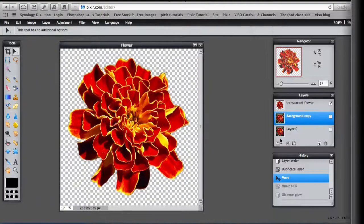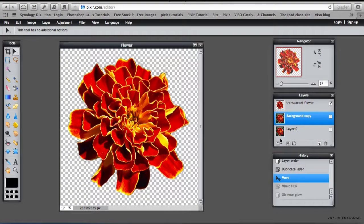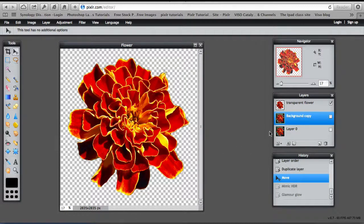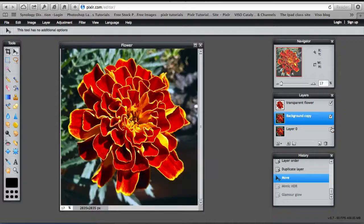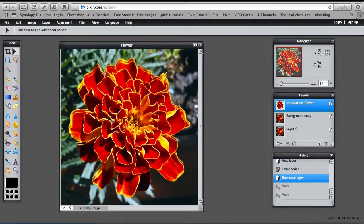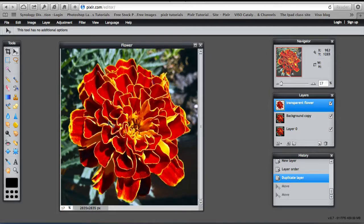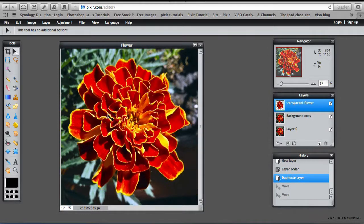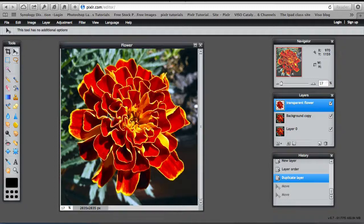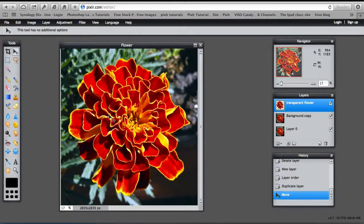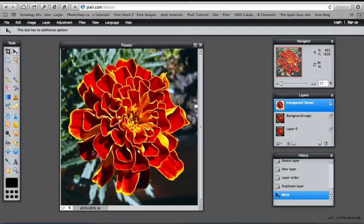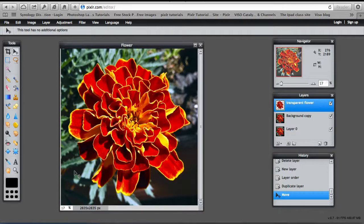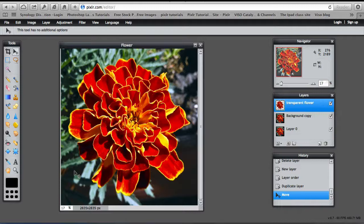So here's the flower that has had its background erased. It's now transparent layer. And if I turn the background layers back on, select the transparent flower and then with the move tool, move the transparent flower directly over its background copy. So what we can do now is change the background and put a different effect on the background whilst leaving the flower in the foreground in focus.